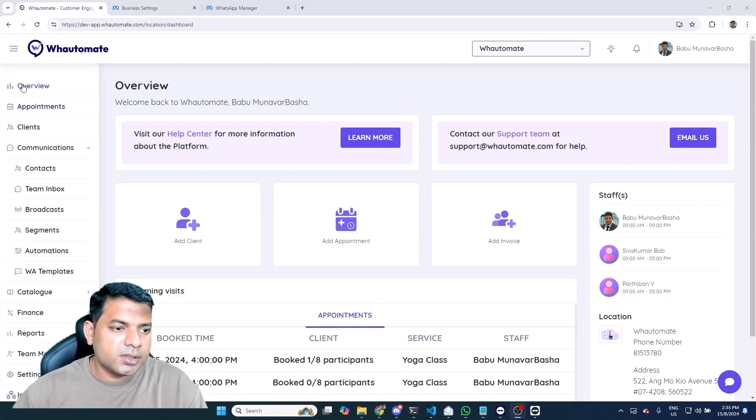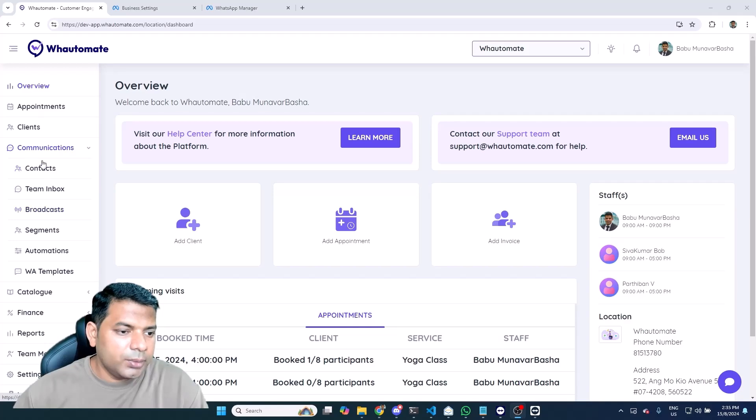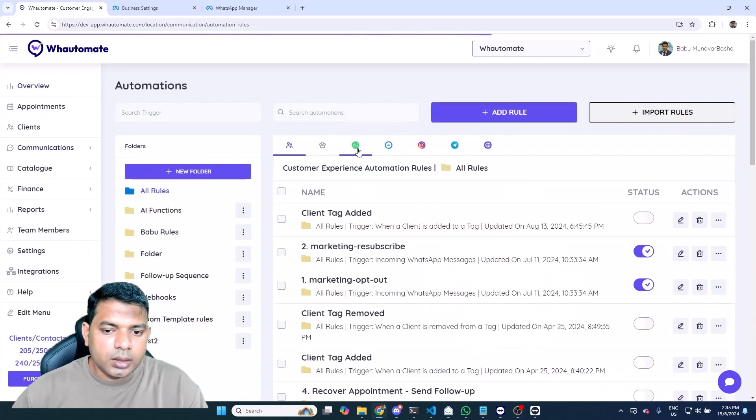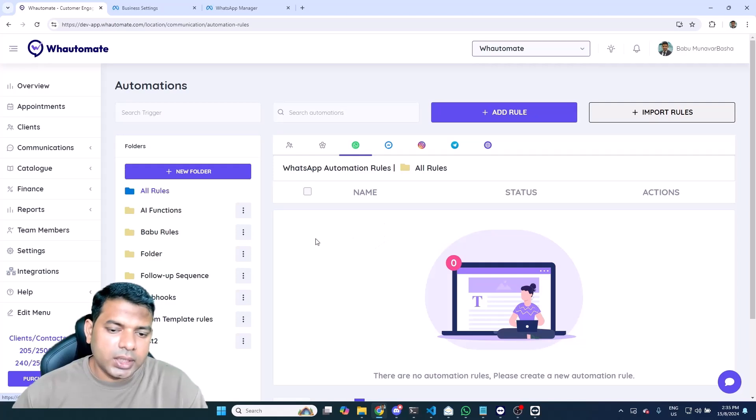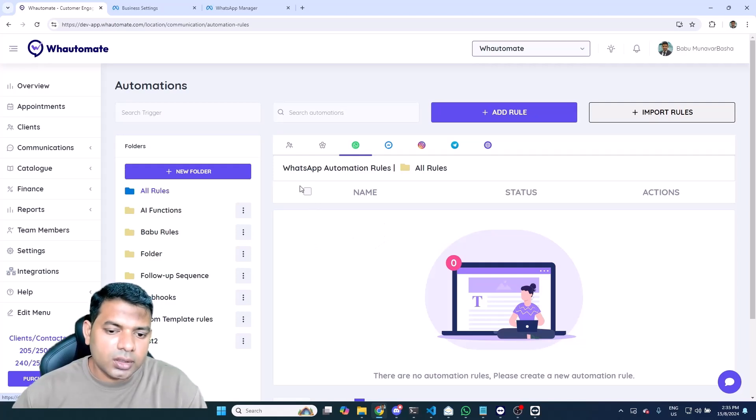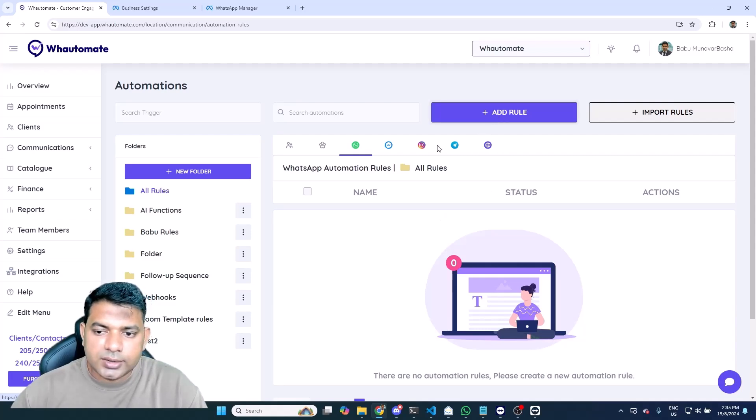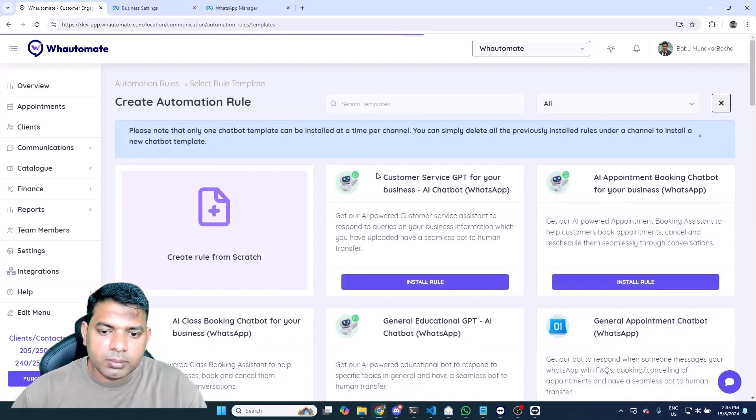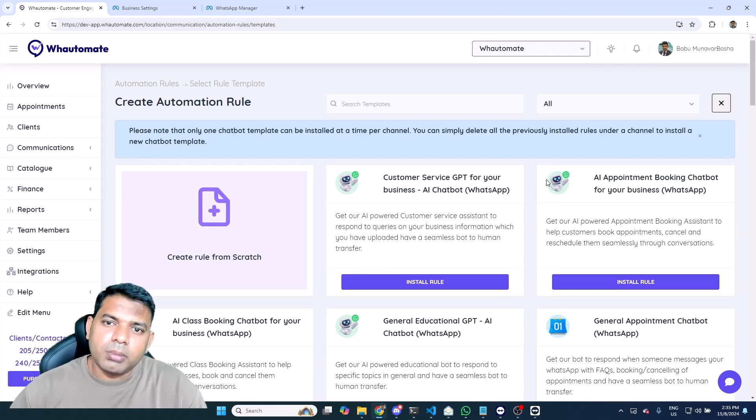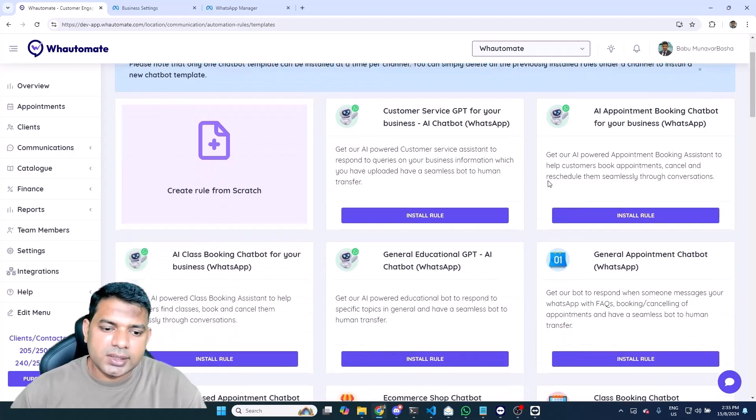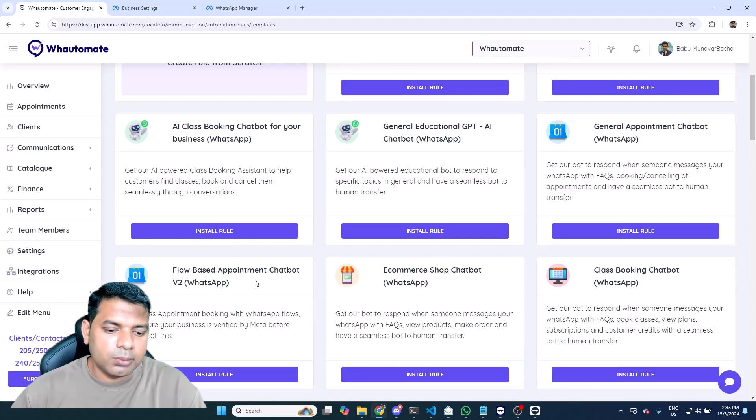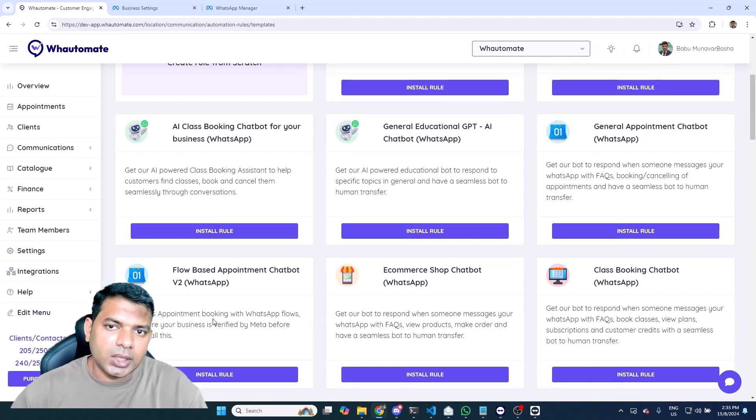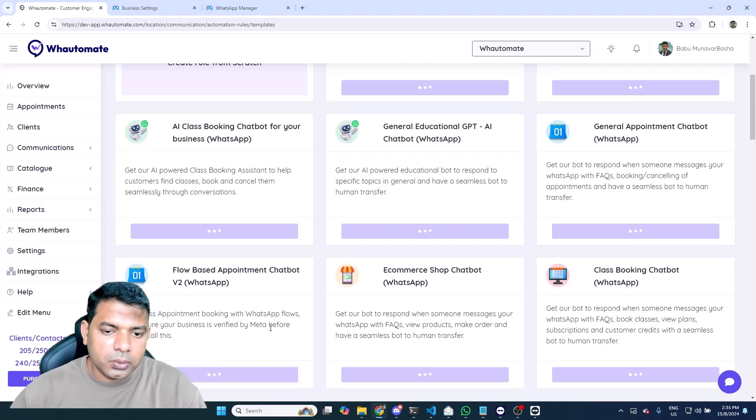Let's dive into the demo. In order to install the appointment booking bot, all you have to do is once you log into watermate platform, go to automations menu option under communications, click on it, and under WhatsApp just check if you already have any existing bot installed. If you have that, just select all and delete them, and you can install the bot by clicking on add rule button. We do offer a bunch of chatbot templates for you to get started with, and one of the template is flow based appointment chatbot version 2 WhatsApp.